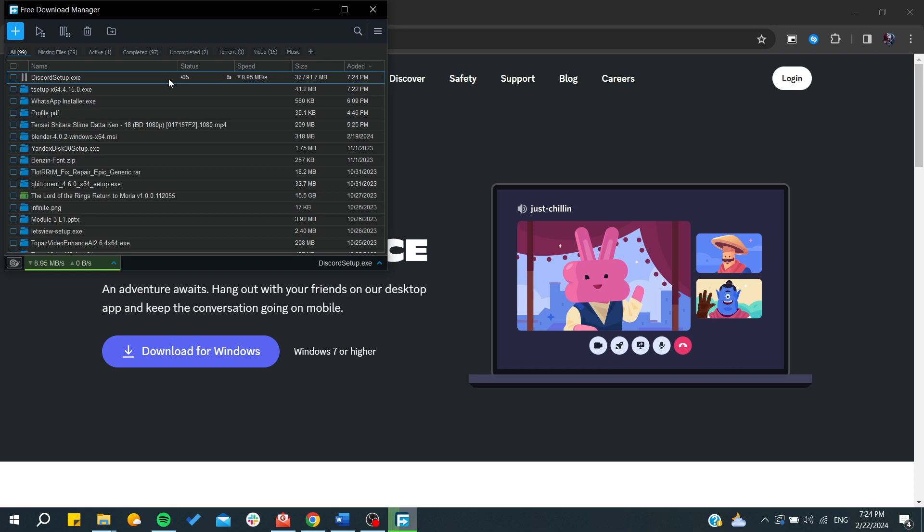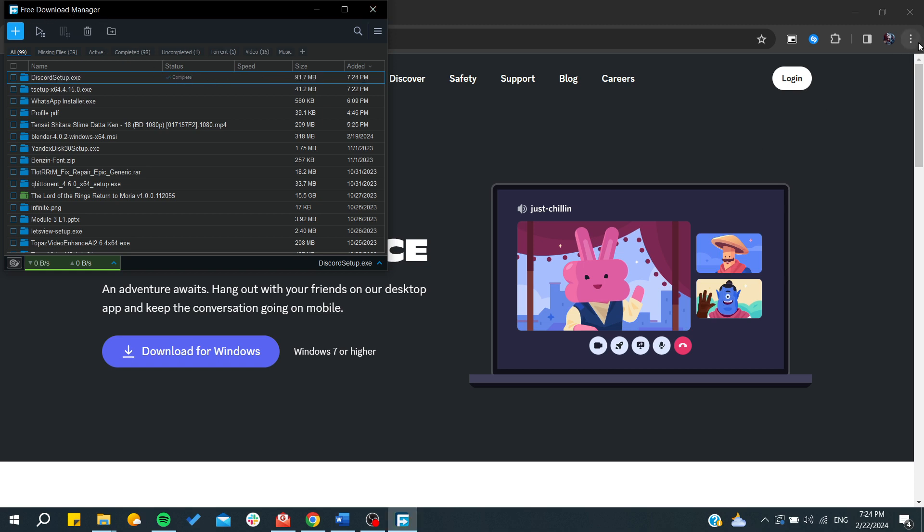If you're not using a download manager, go to the downloads section of your web browser, whether it's Mozilla Firefox, Google Chrome, Opera, or any other browser.